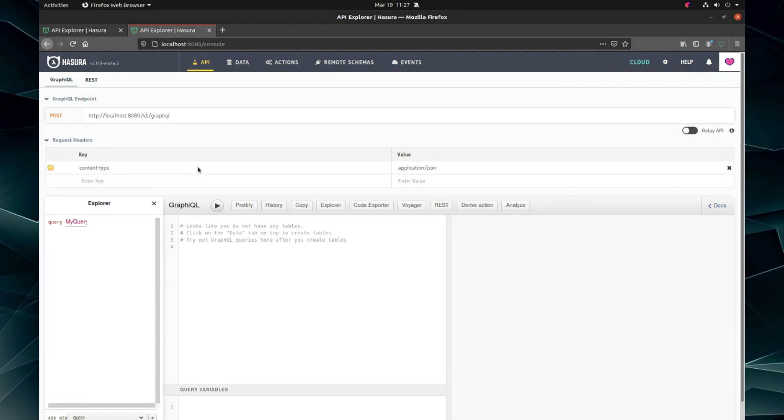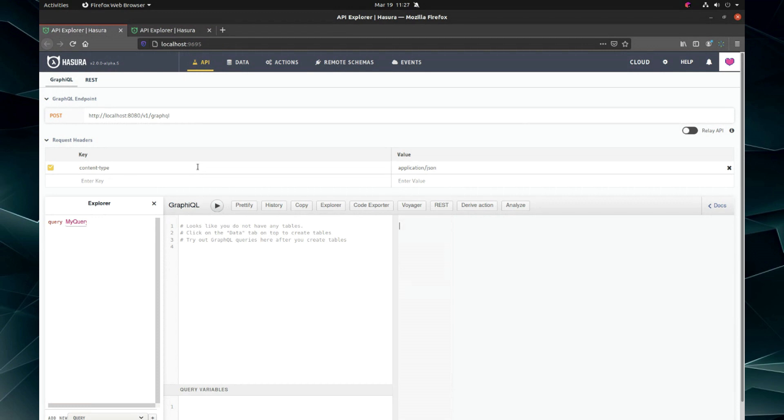And then you will be angry at yourself. I don't have migrations. Dad burn it. I made the changes in localhost 8080 instead of the Hasura console launched instantiated console, right? Which is over at 9695.